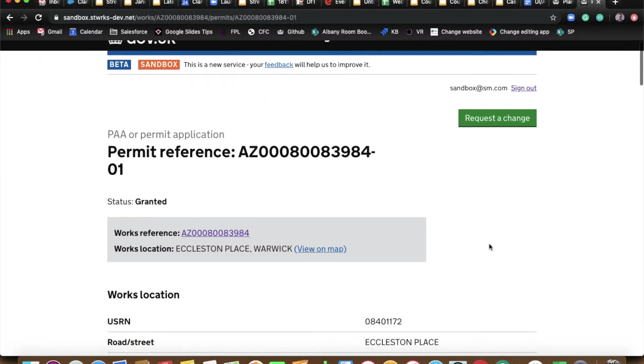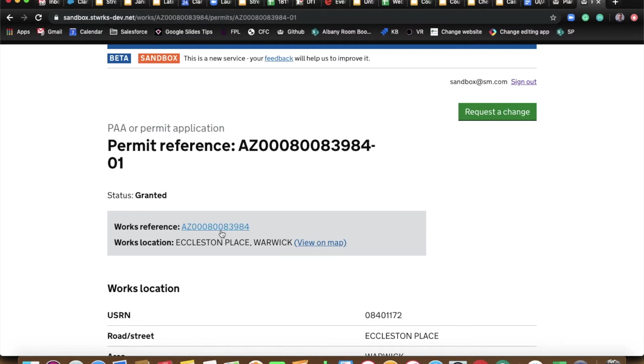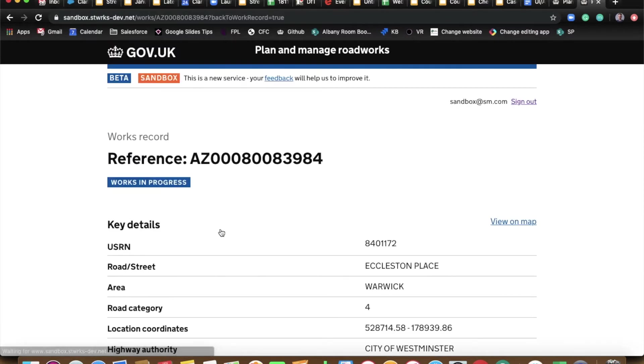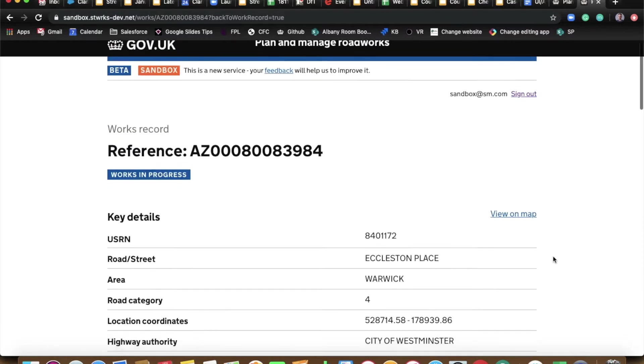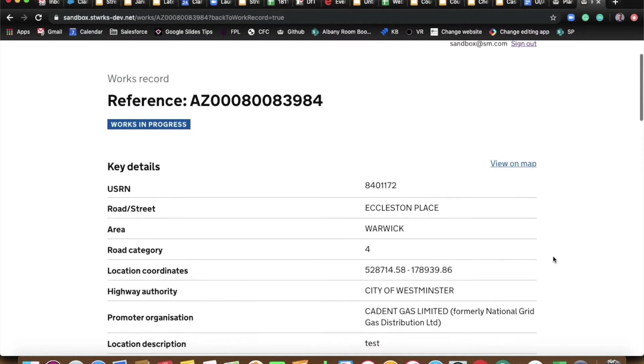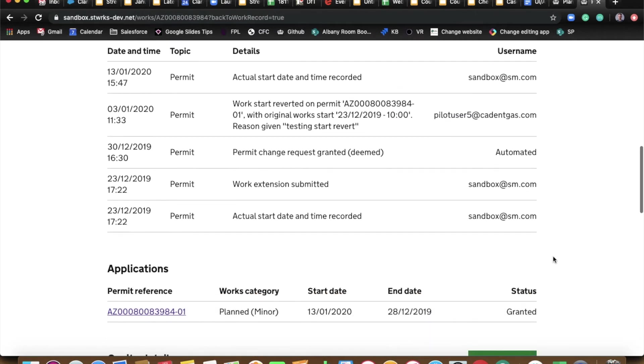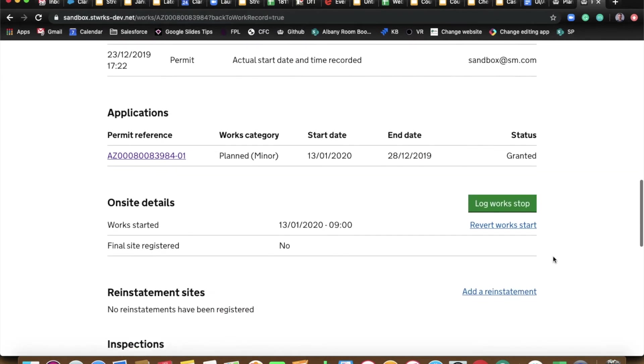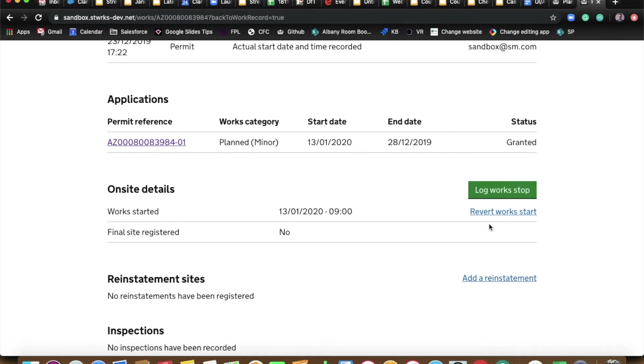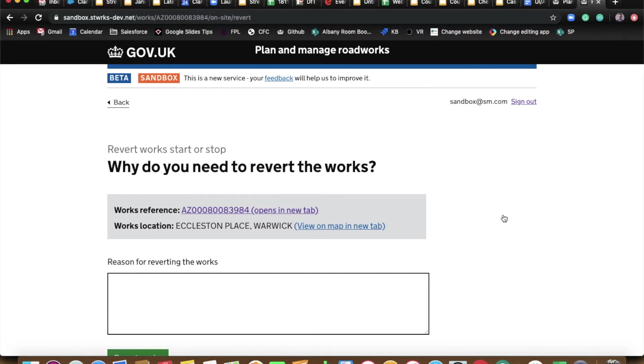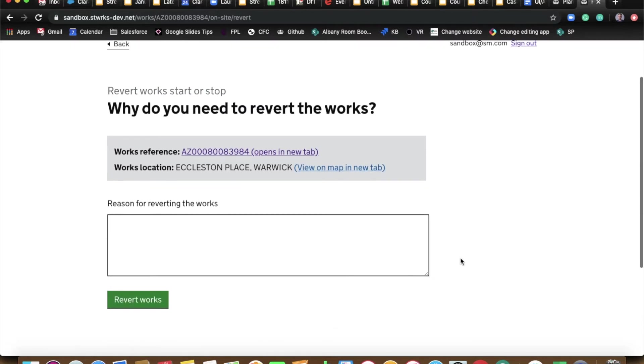And for us to revert the start of a permit, we actually need to go into the works reference itself. Correct. And if you scroll down a bit, with any luck, we'll find the option to revert work start. So you have to have a reason. So started in error, started wrong job, you know, whatever it might be. Great stuff.